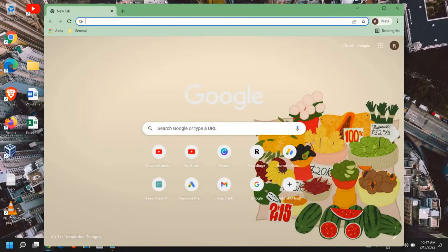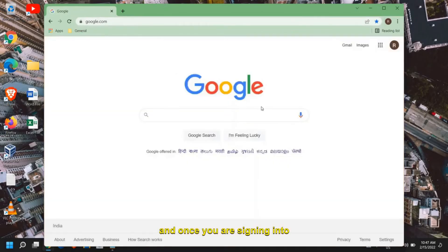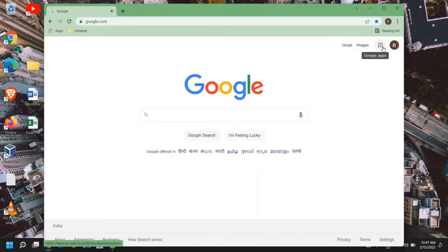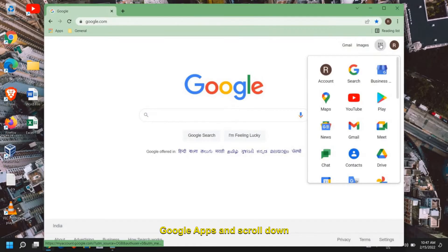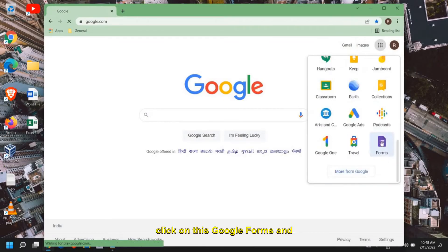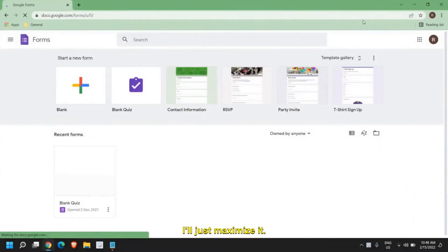open your Google Chrome and type google.com. Once you're signed into Google, click on the right corner where you'll find Google Apps and scroll down, then click on Google Forms and maximize it.